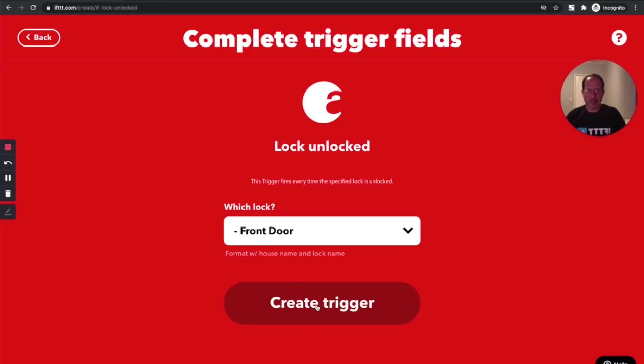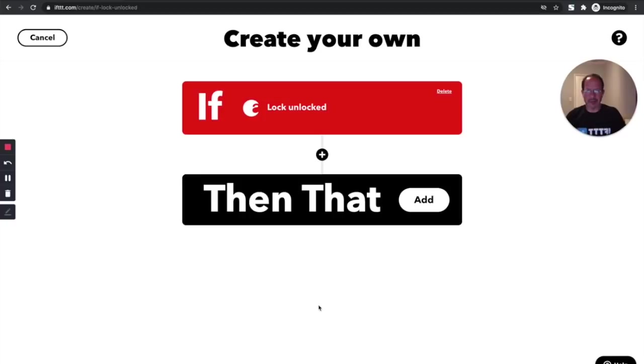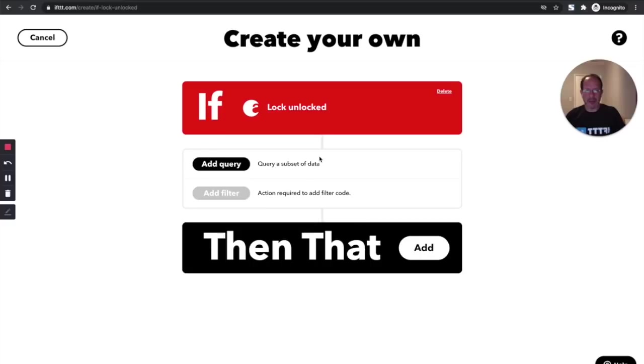We'll say when the front door is unlocked will be the trigger. So this is what the system's going to be listening for as the event that will kick off the applet. And I have some other options here. When I click this plus sign to add a query, I'm going to add a filter once I get a little bit further along as well. But first, let's add an action.